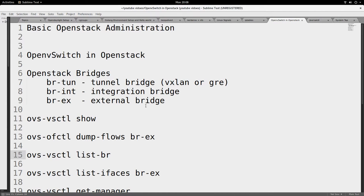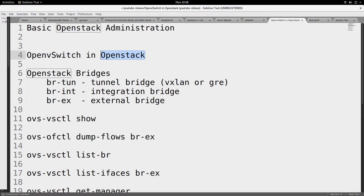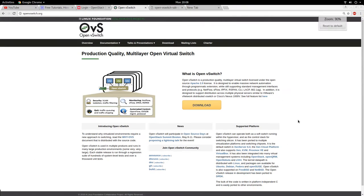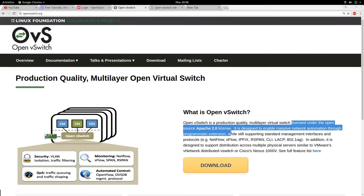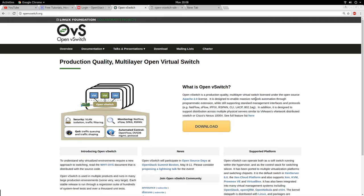Hello, good day friends. Today I'll be speaking on the topic of OpenStack administration, and the component I'll be describing is Open vSwitch. Open vSwitch is a very important component in OpenStack — it is difficult to talk about OpenStack without talking about Open vSwitch. On the Open vSwitch website, you can see it is described as a production-quality, multi-layer virtual switch licensed under the open-source Apache 2.0 license. It supports a lot of standards and protocols and is used a lot in OpenStack.